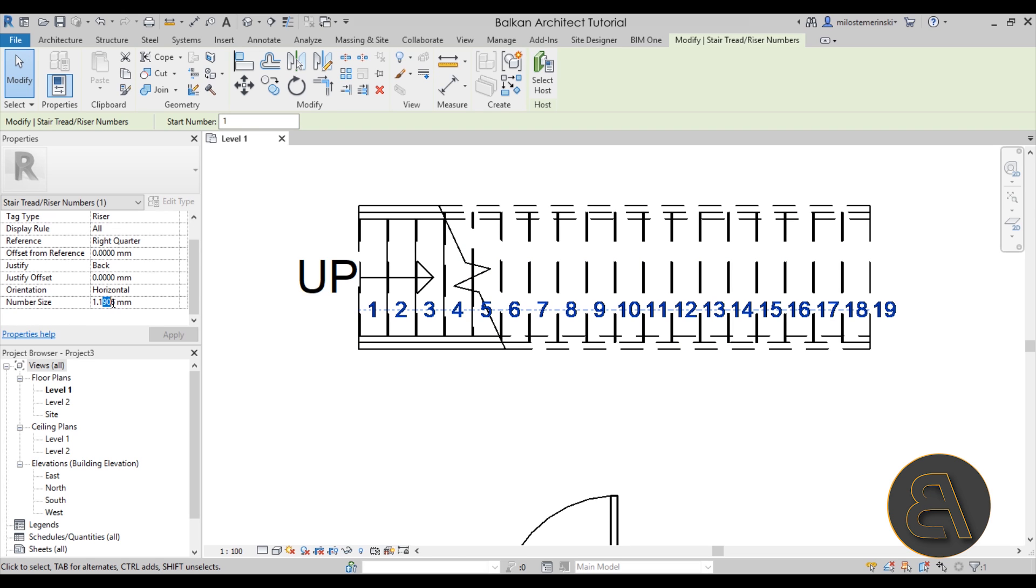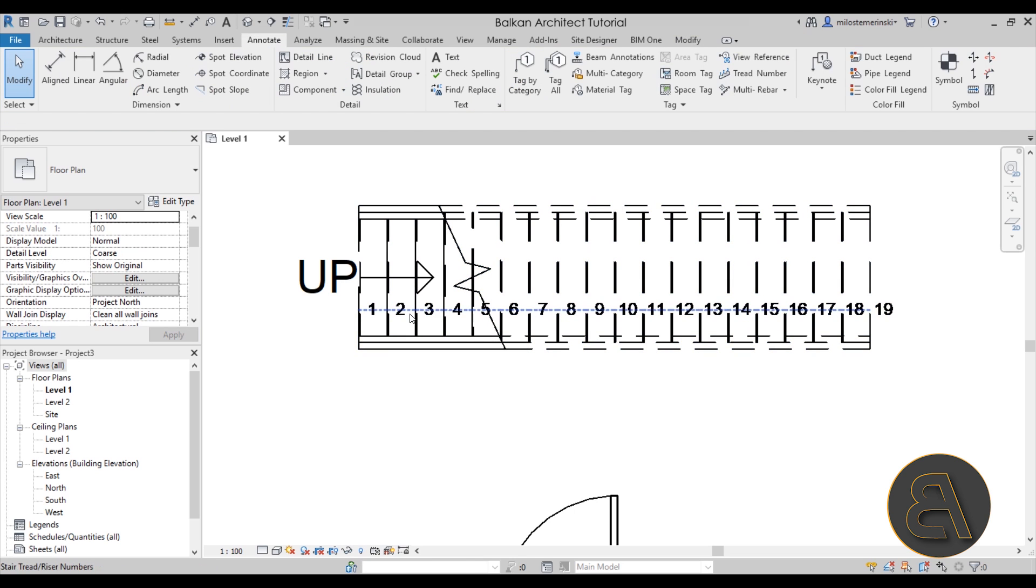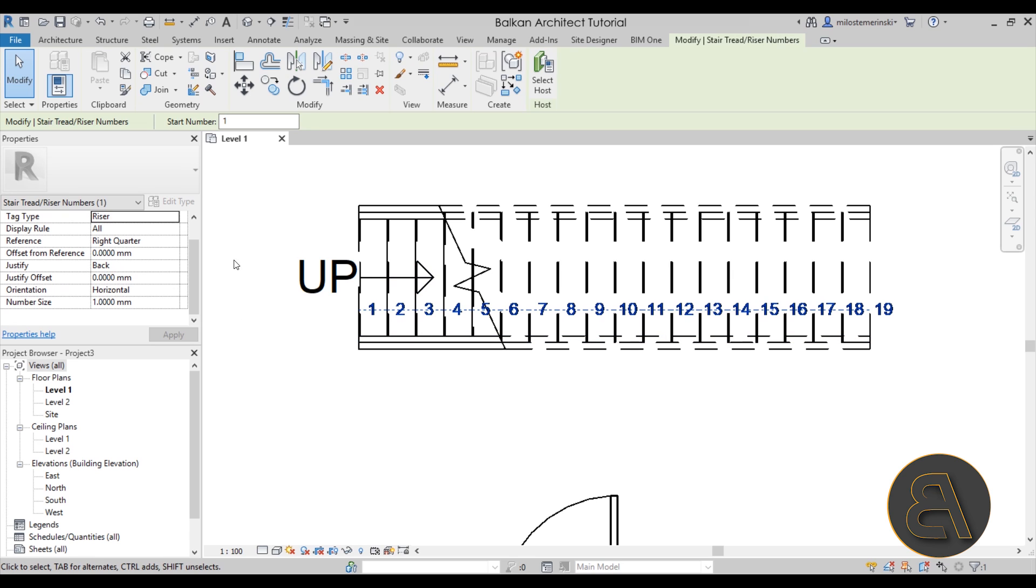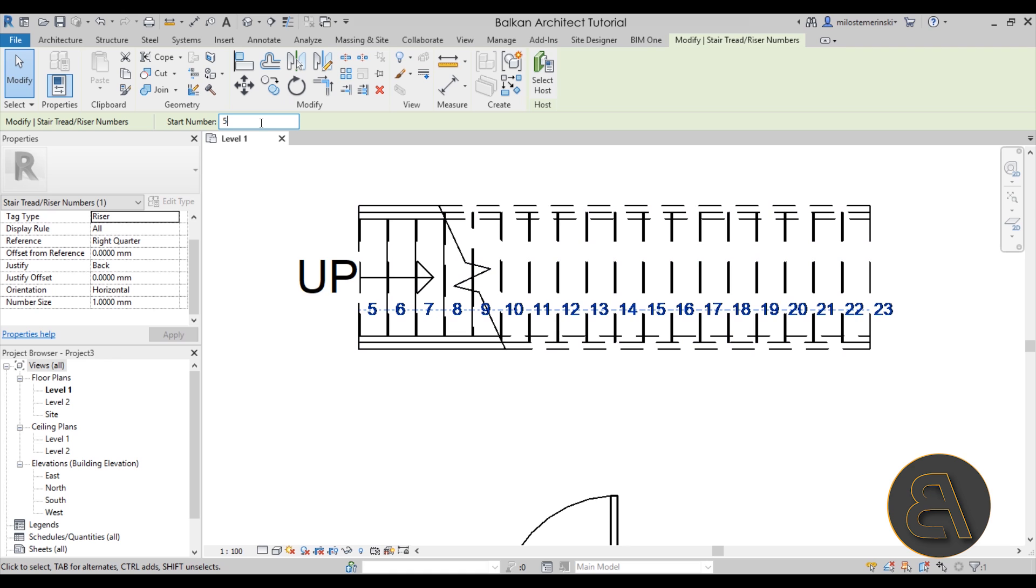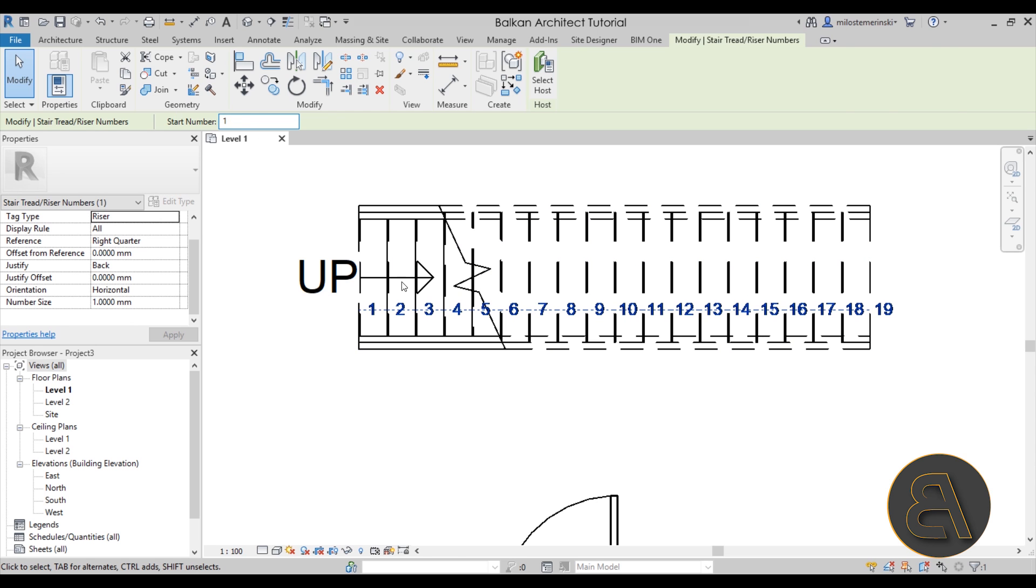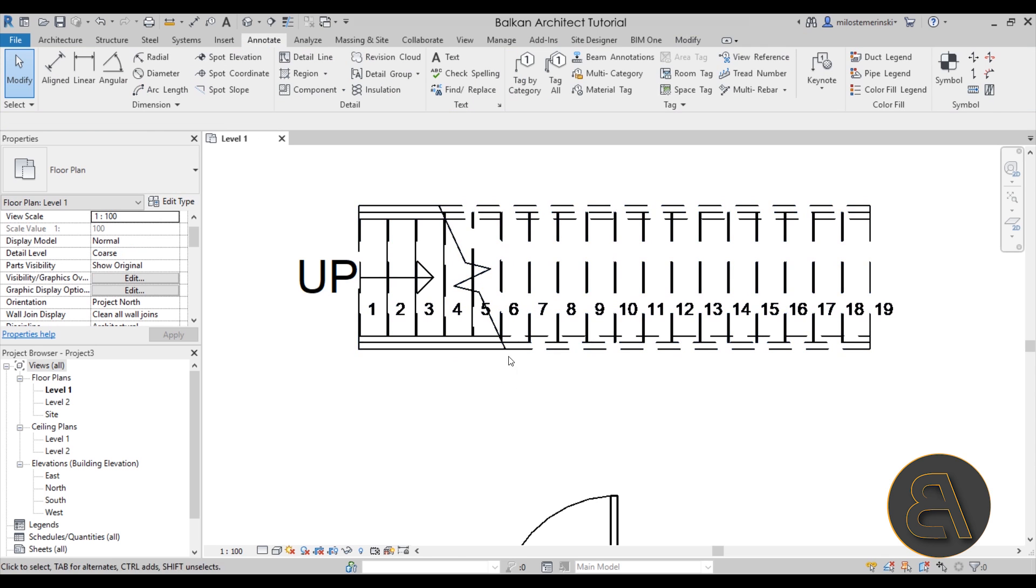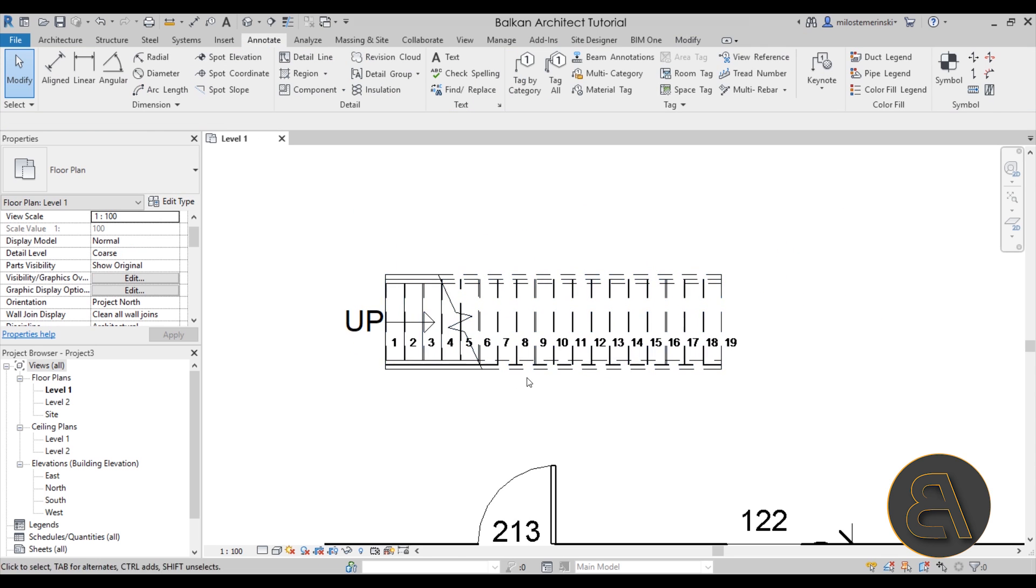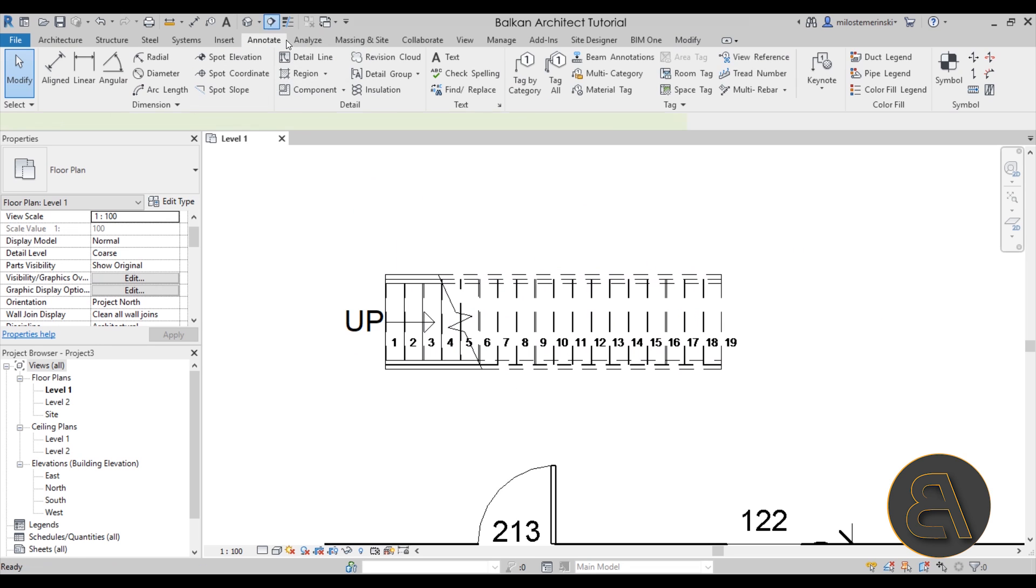You can select this line of numbers. You can play around with the number size—you can make it smaller if you want, like that, or you can make it larger. You can play around with the settings like the justification or the position, and the start number as well. You can start maybe from five if you want for some reason, or you can start from zero. Yes, you can. There we go.